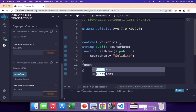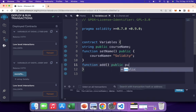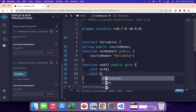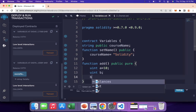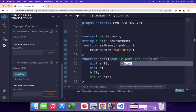Now let's look at a local variable concept. I declare a public function called add. I'll also mark it pure, which means I'm not reading or writing any state variables — we will discuss this in upcoming lessons. I declare a uint variable a initialized to 10 at declaration time, and another uint b declared first, then initialized to 20 on the next line. The function returns a plus b.